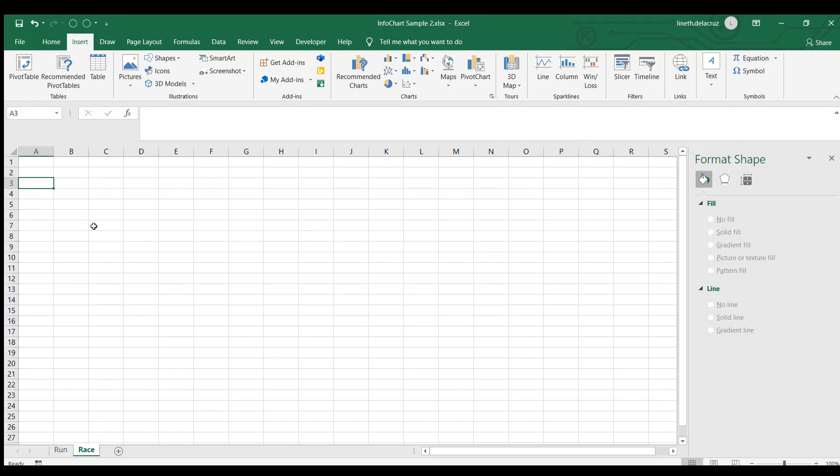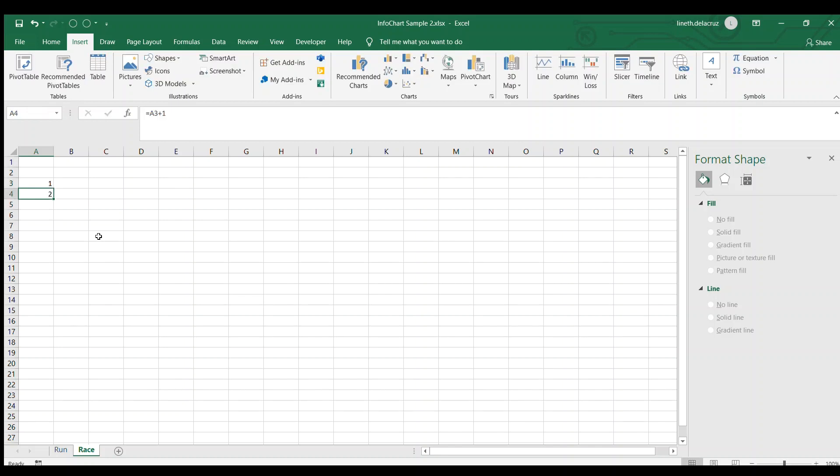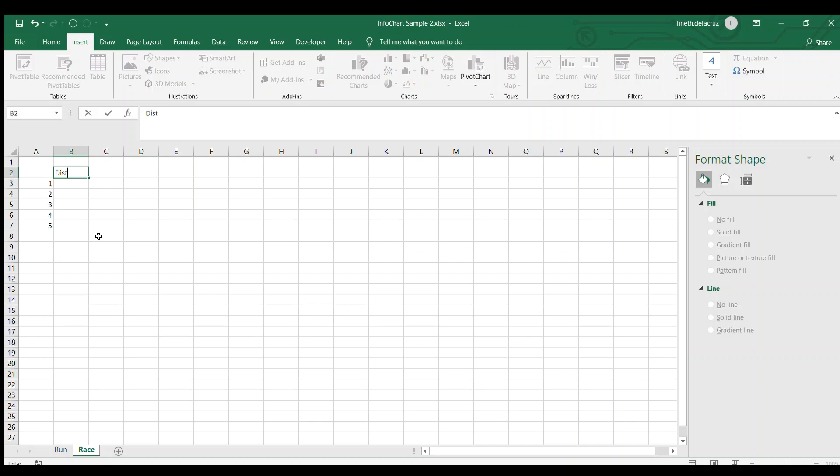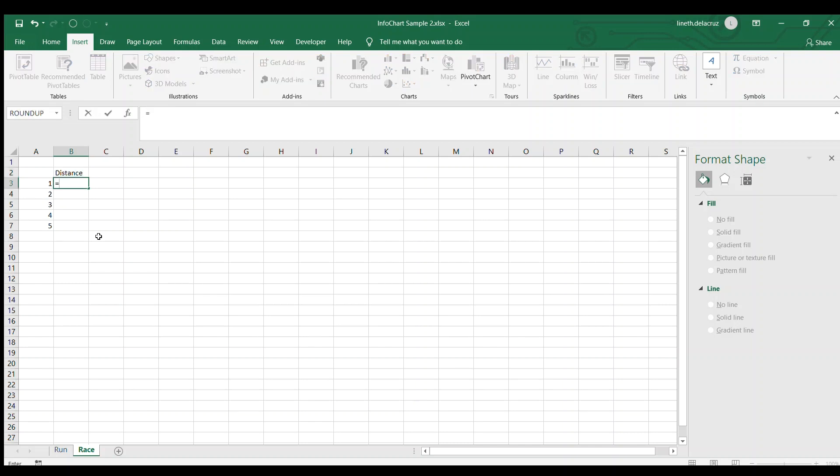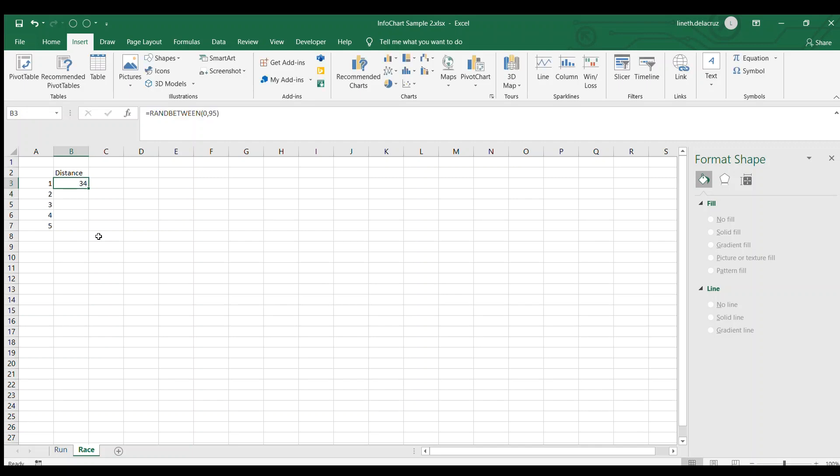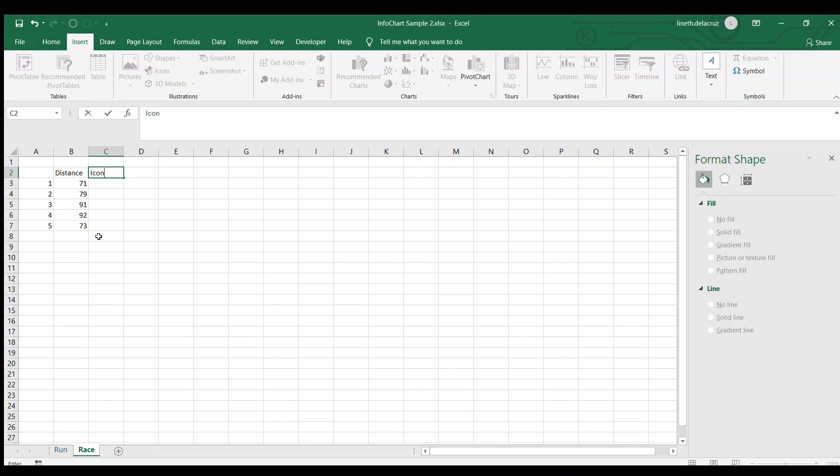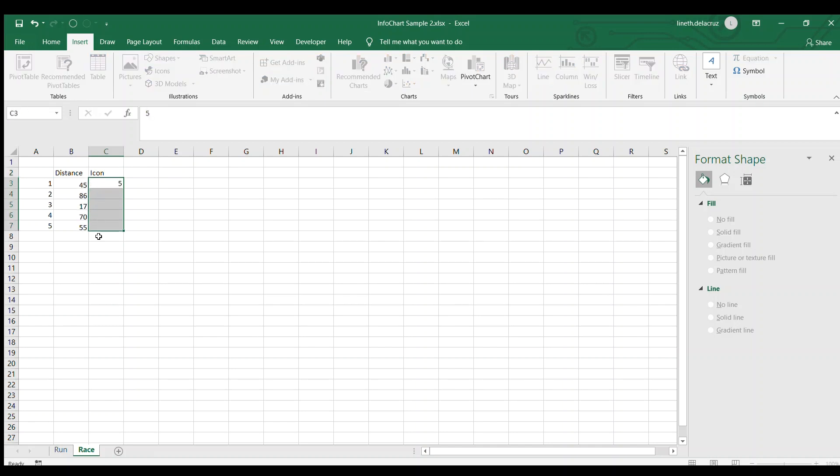So the first thing is to create your data. I'm going to use 125 for that. I'm going to plot that, copy and paste it here. Now for the distance, in whatever measure you like, it's up to you. I just want it to have a value that is between 0 to 95 because I want to limit it into 100. So after that, I'm going to copy and paste that. Then for the icon itself, I'm going to put 5 for that value of 5.